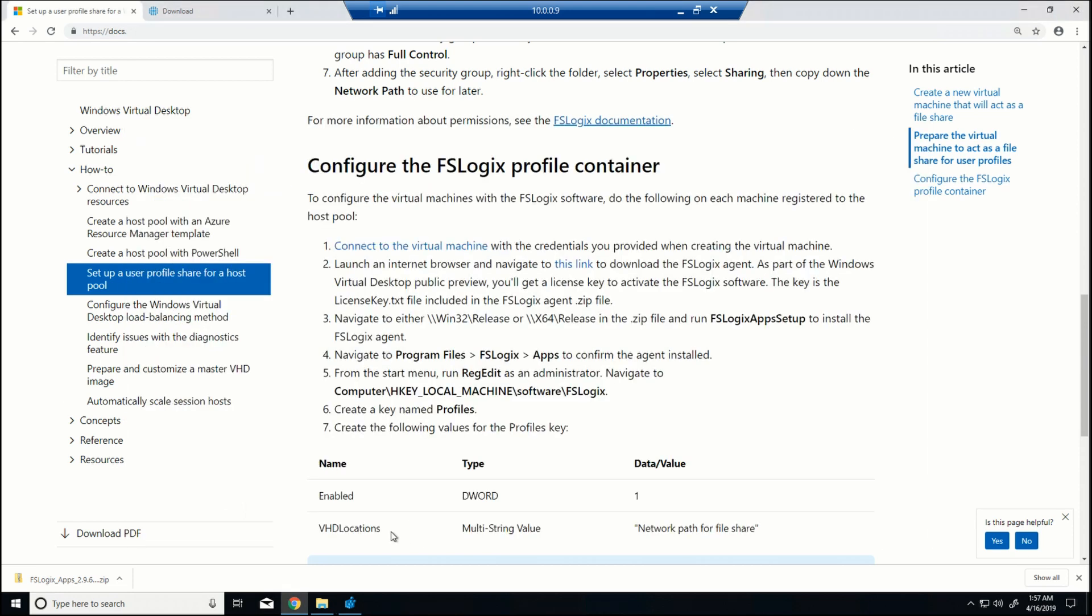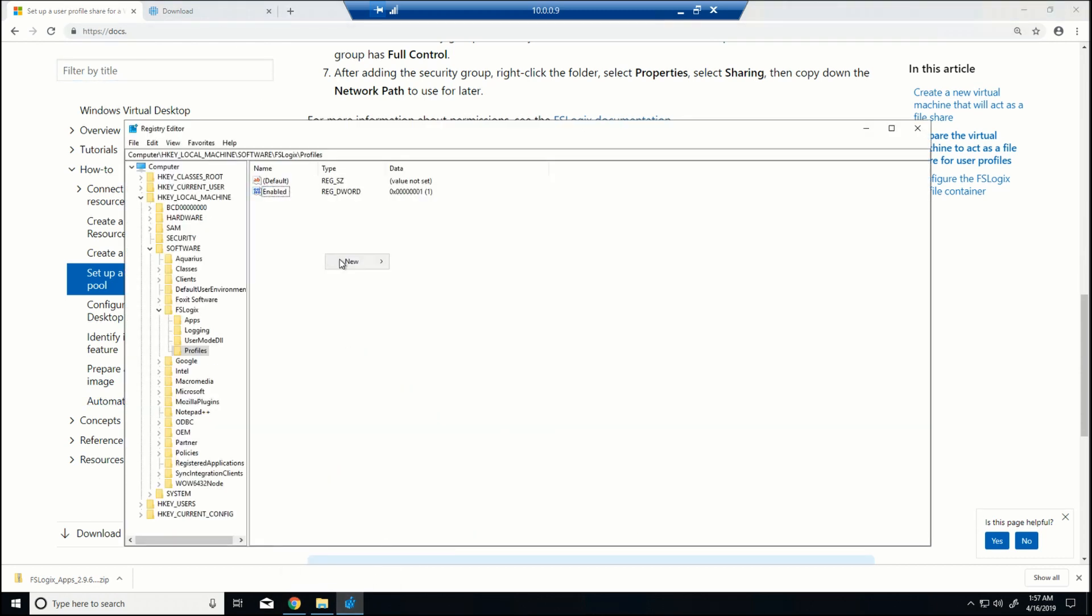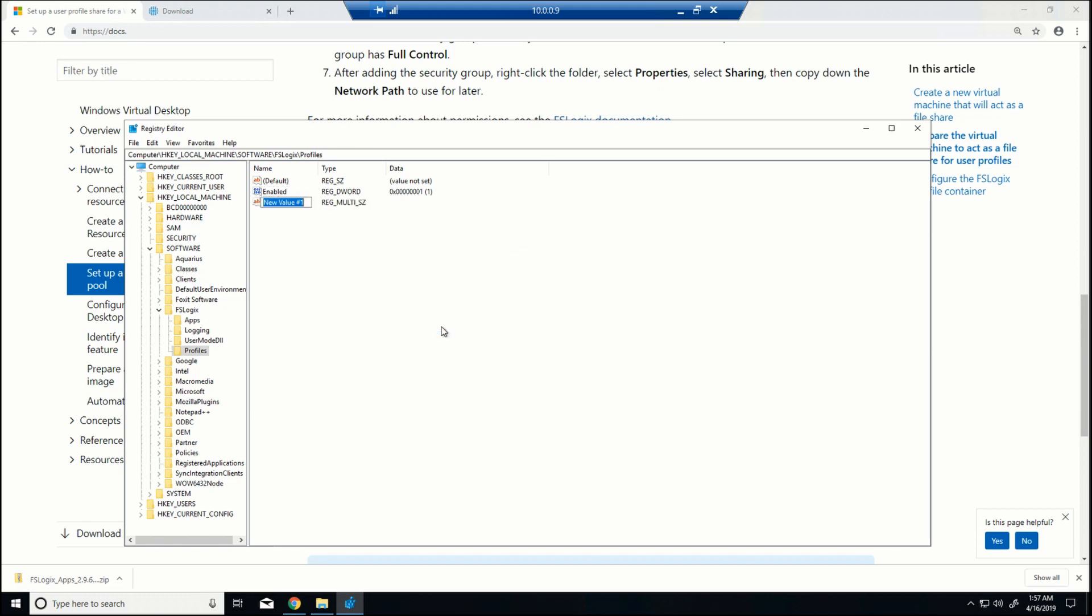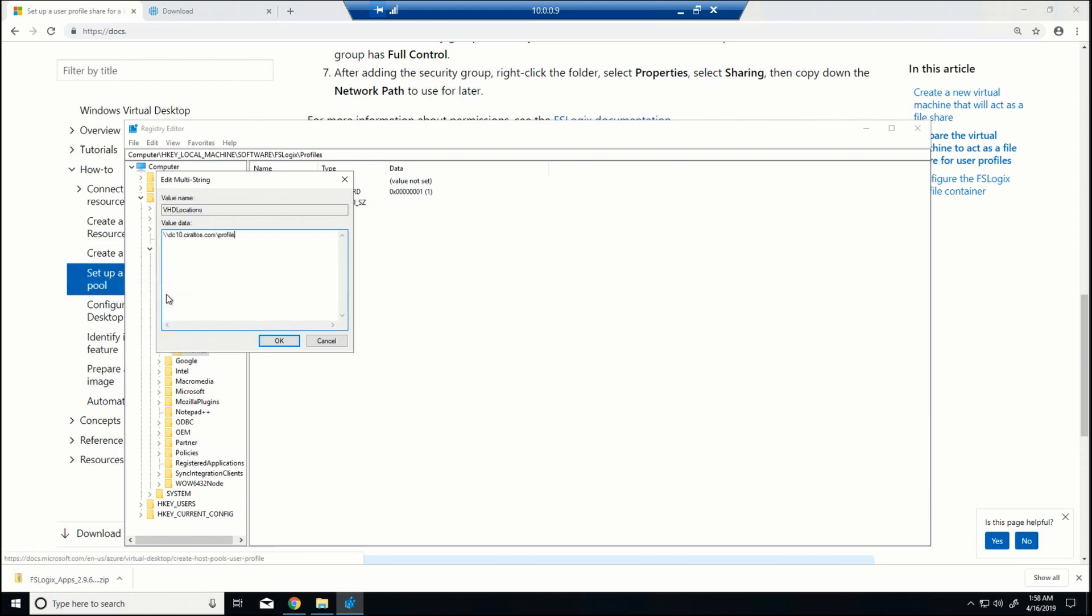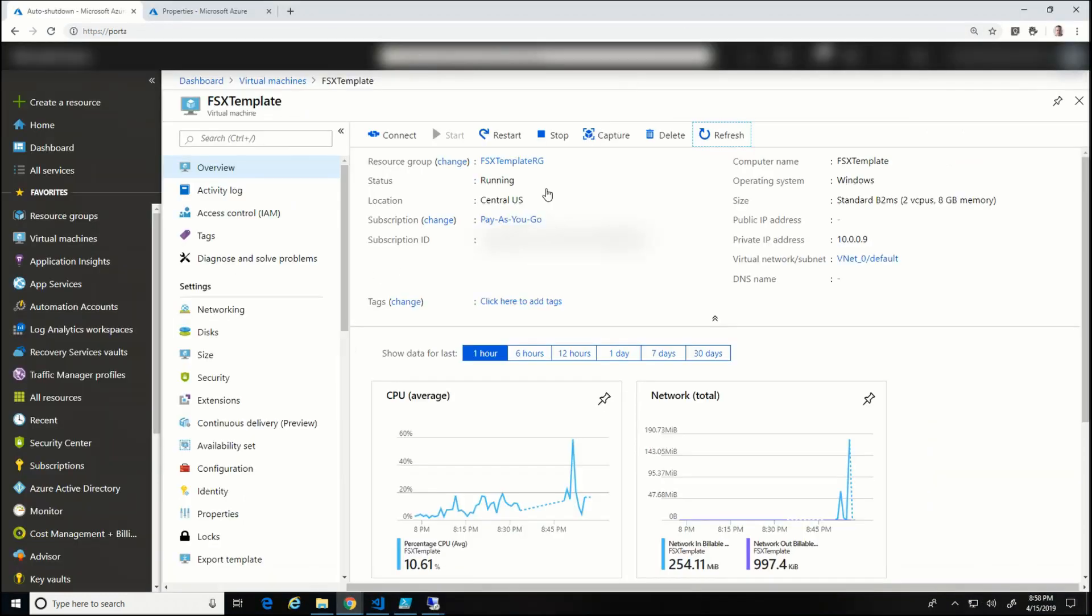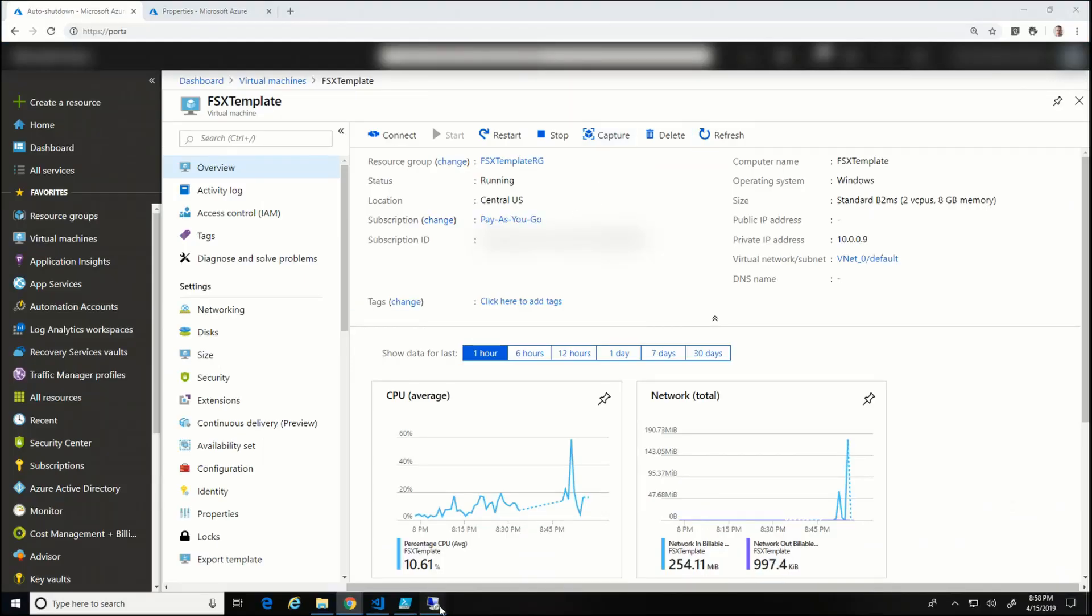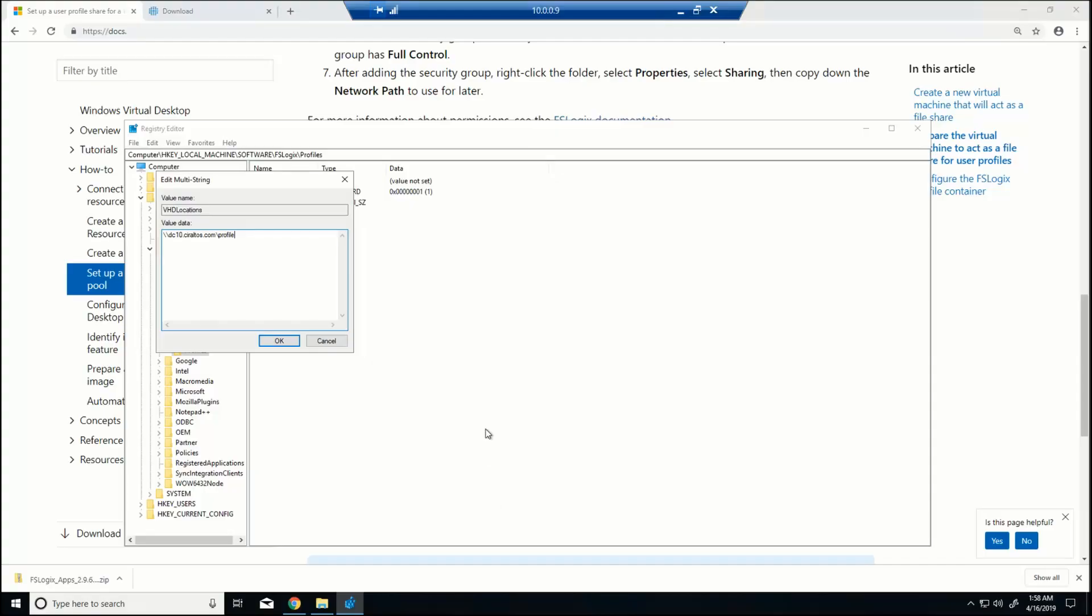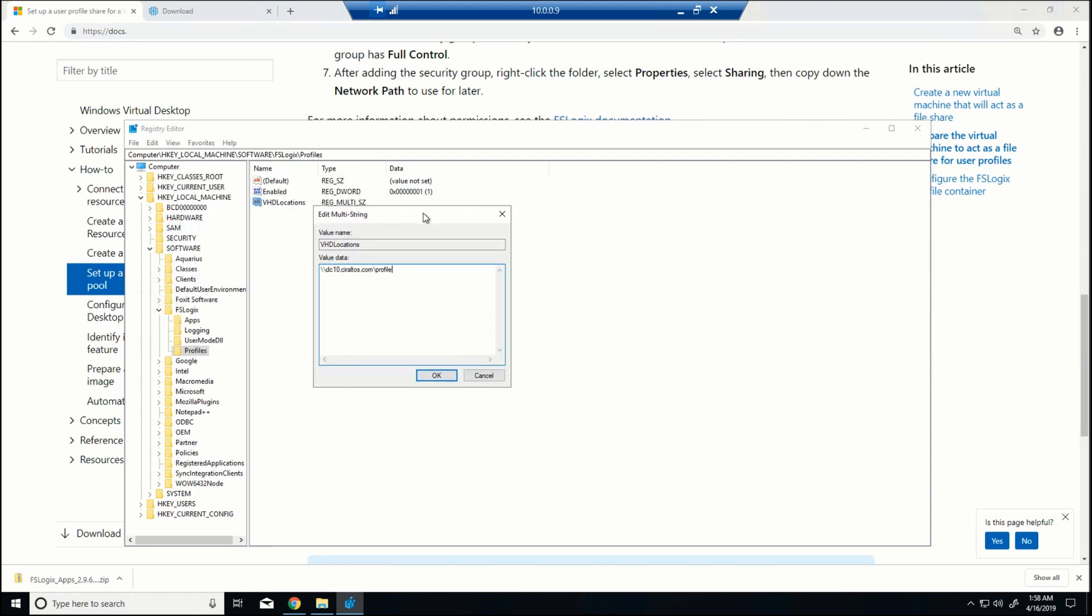And that value is going to be 1. The next thing we're going to do is hop over. And there's an option for VHD Locations. And that's a multi-string value. And then I'm going to go into it. And here I'm going to just enter in the path to that share. I'm just going to check one thing, because that's Profile. And I want to make sure that that's correct. So we go here. Yep, it's Profile. We've got Profile and Profiles. So you have to redo the whole thing if you enter something wrong.